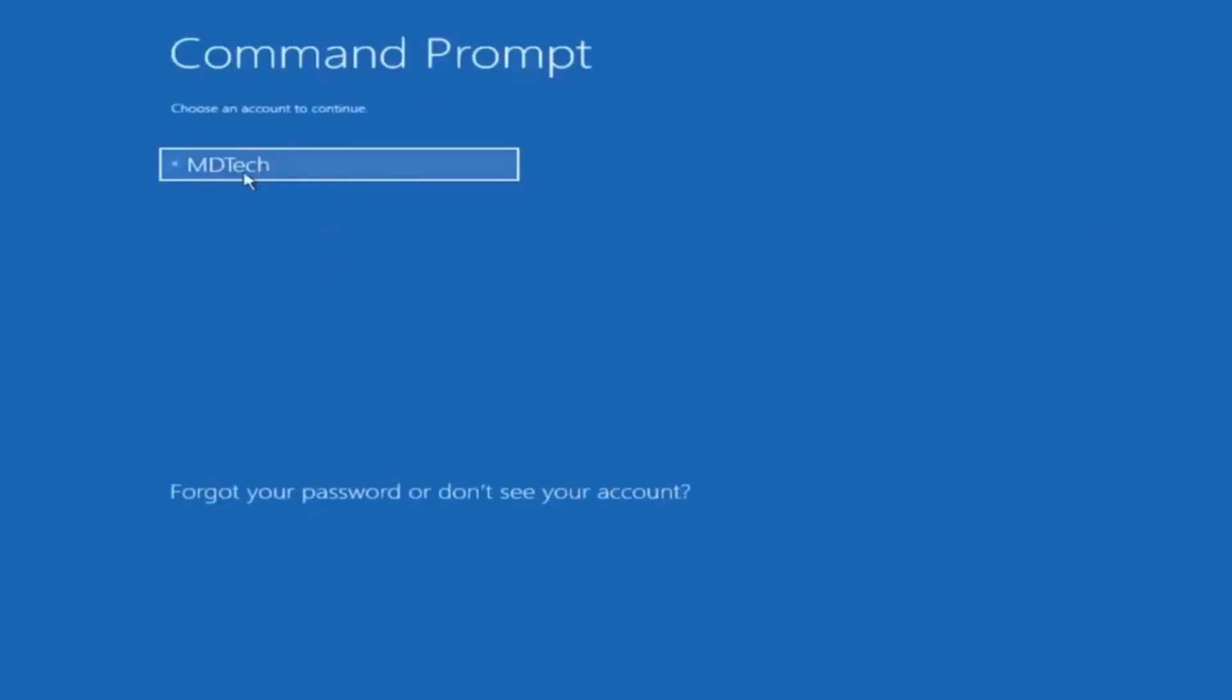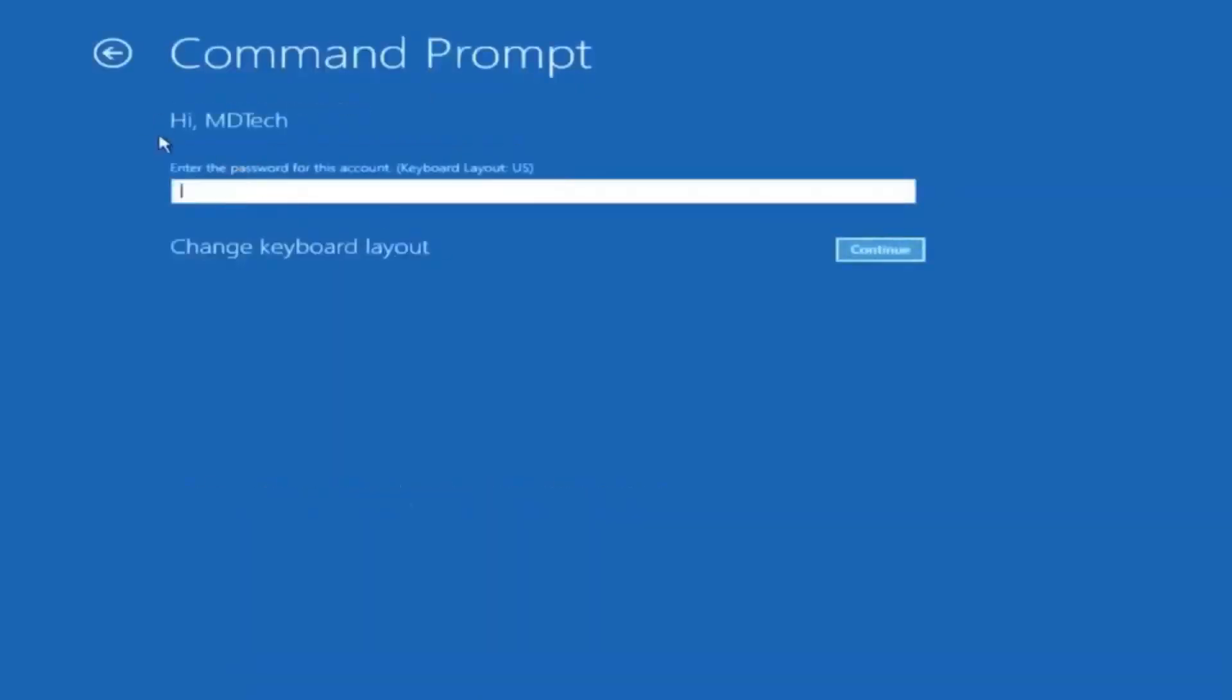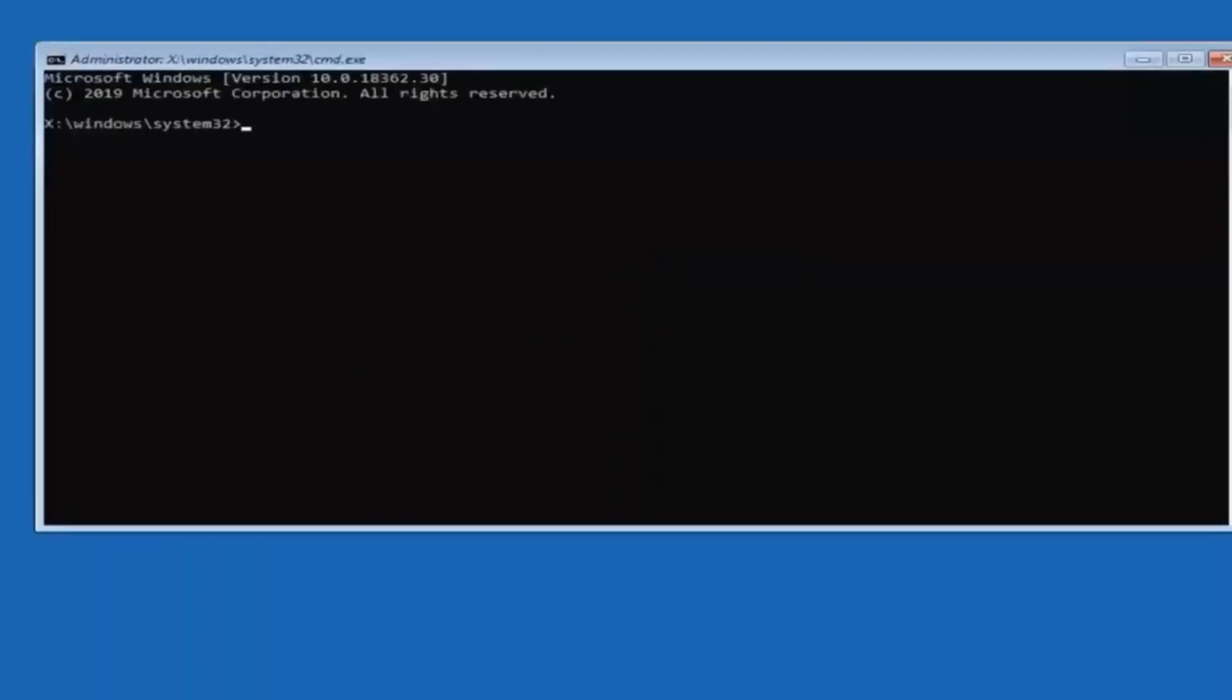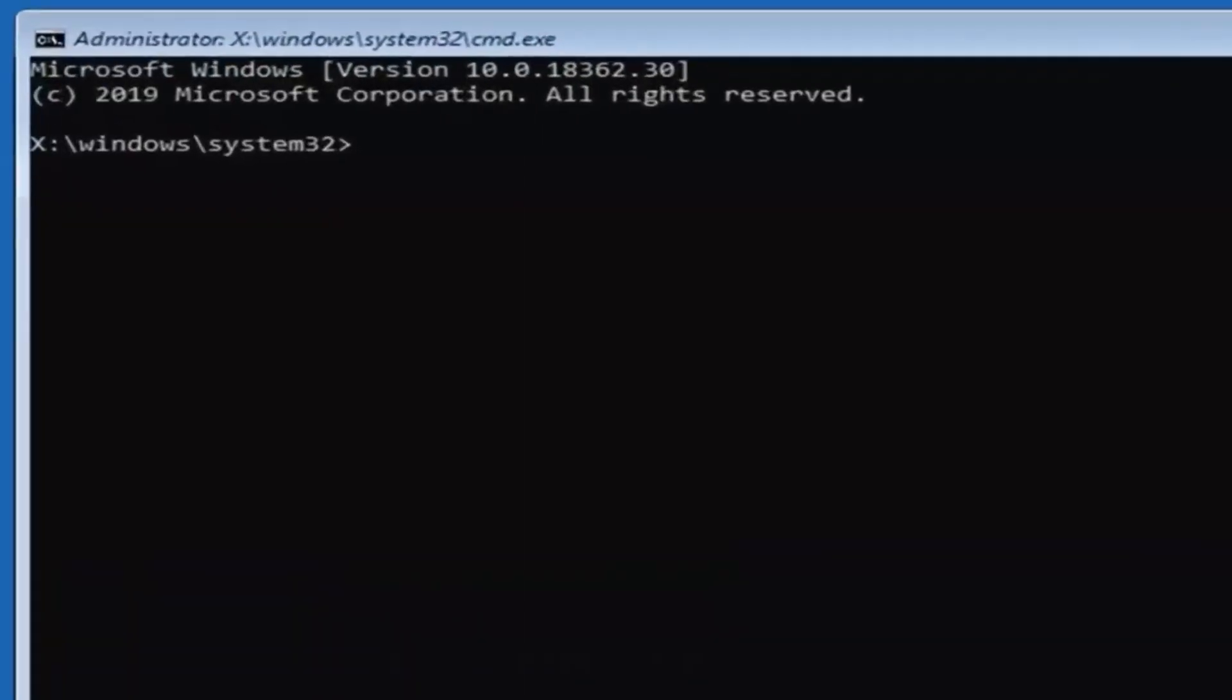So you want to select your user account here, so I'm going to select my account name. If you have a password linked to your account, you're going to enter that in. Otherwise, go ahead and select continue. I don't actually have a password linked to my account.